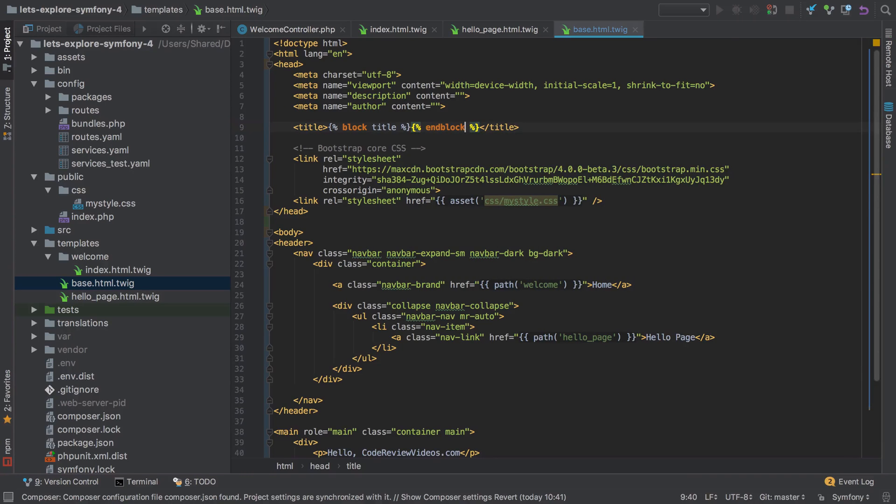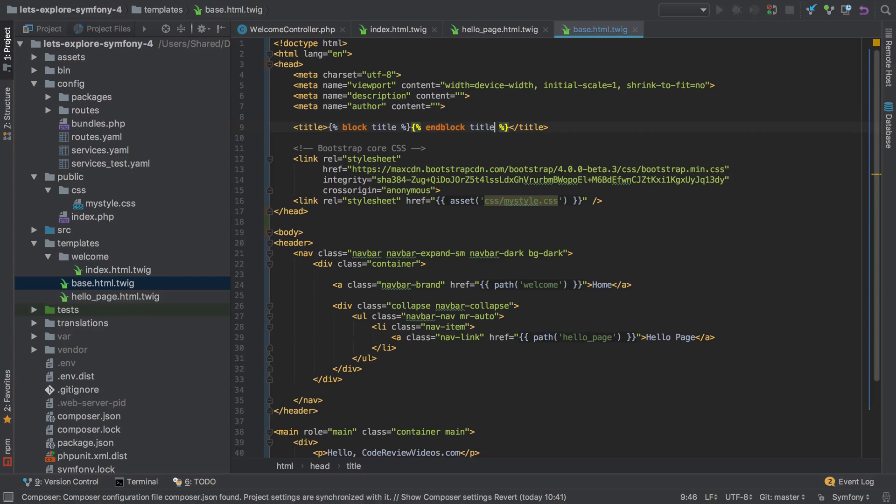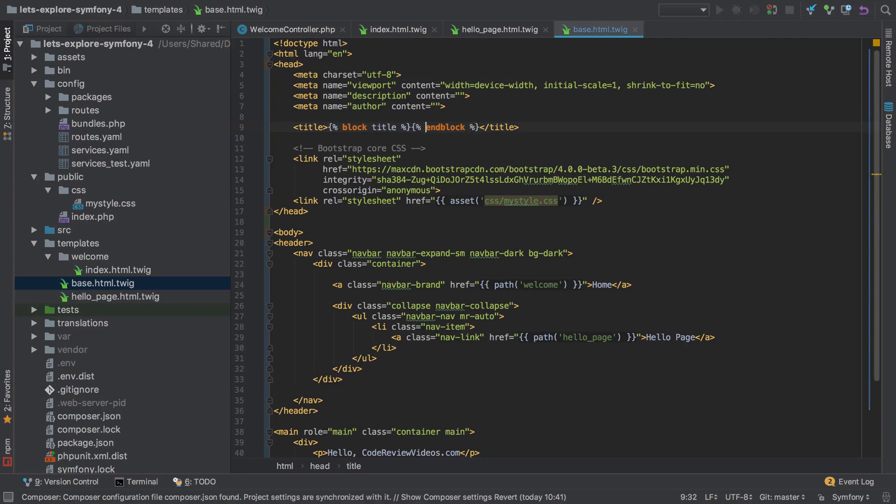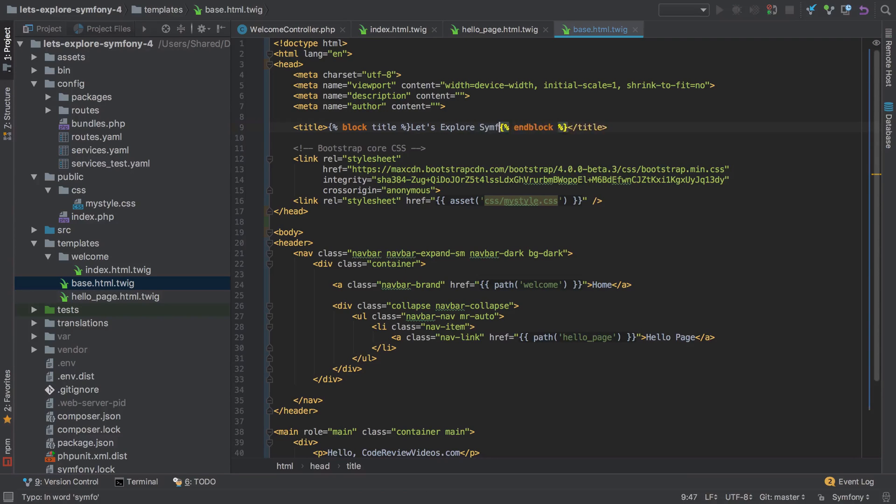Now I could also say end block title, but you don't need to. It's just on more complicated templates sometimes it can be useful to match up which blocks are finishing where. I'm not going to bother doing that. I'm going to set a default title here of Let's Explore Symfony 4.